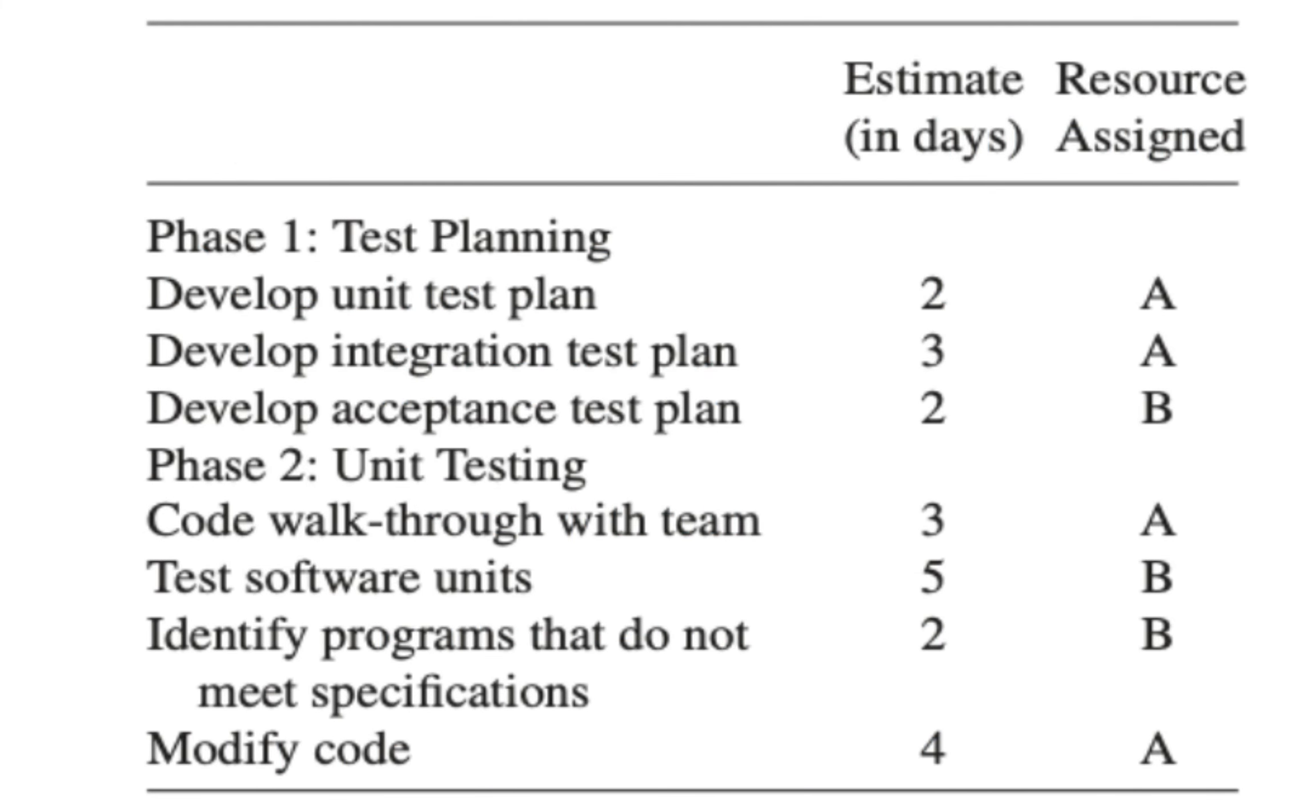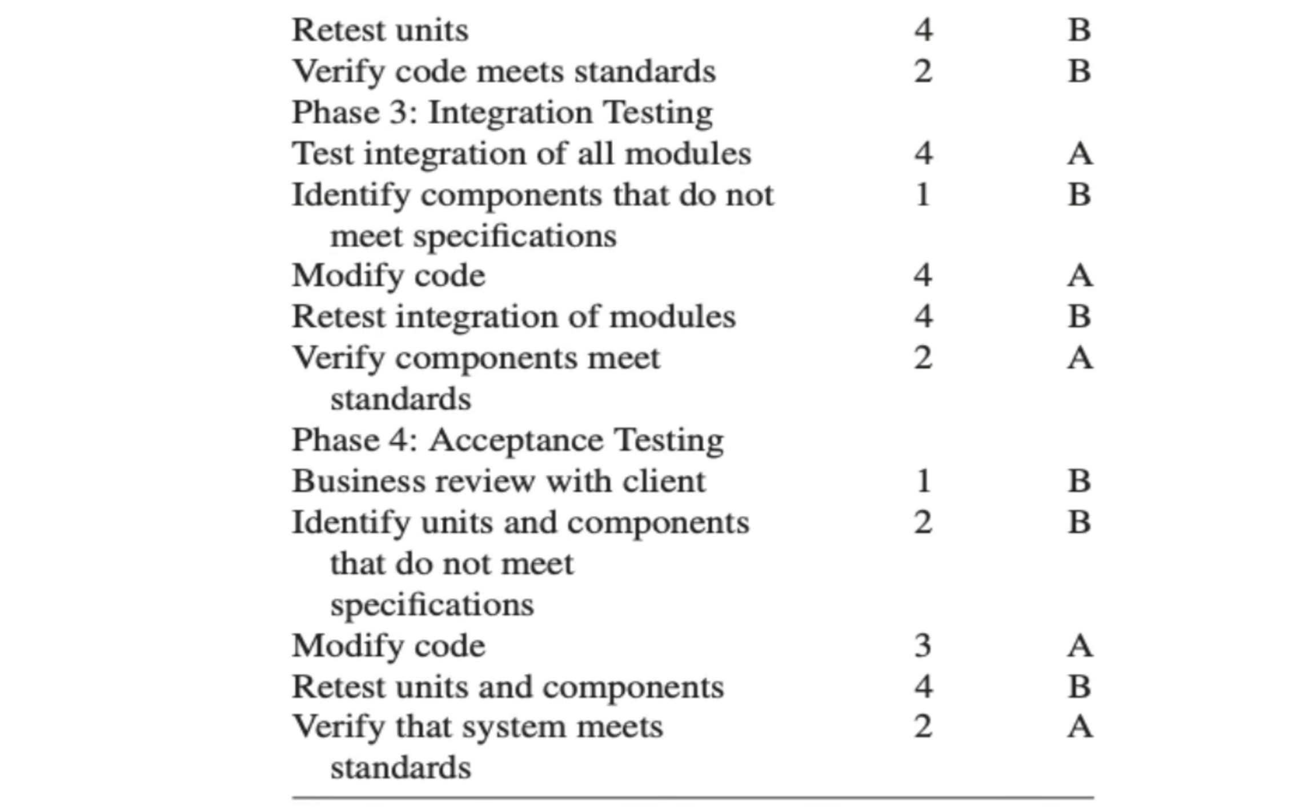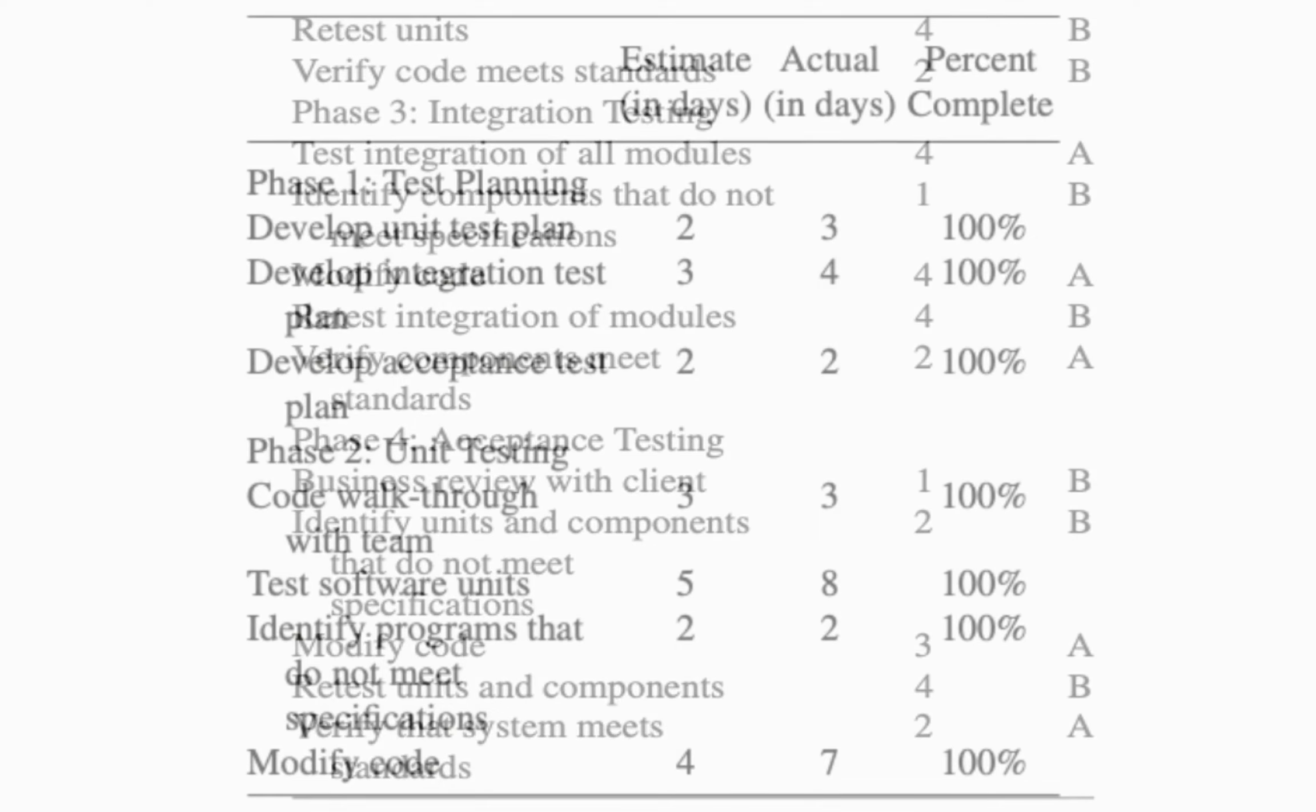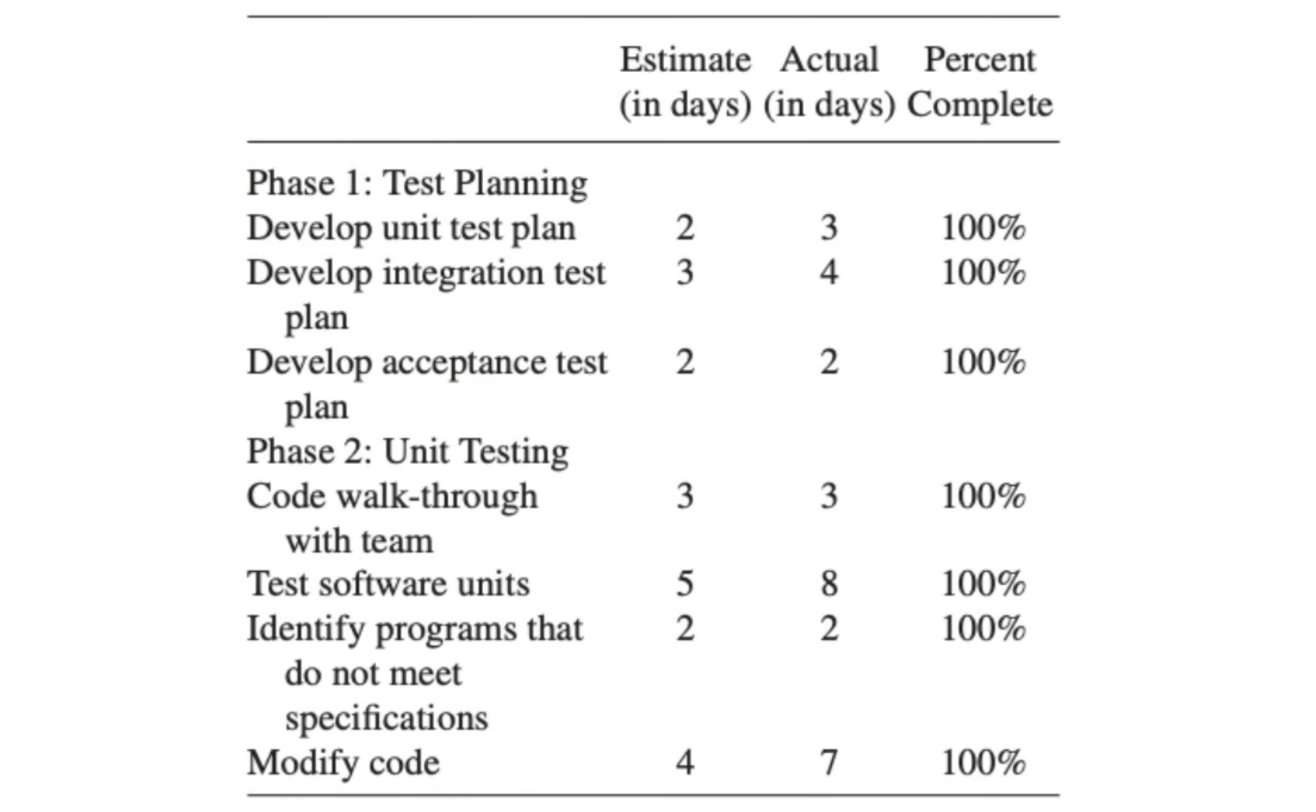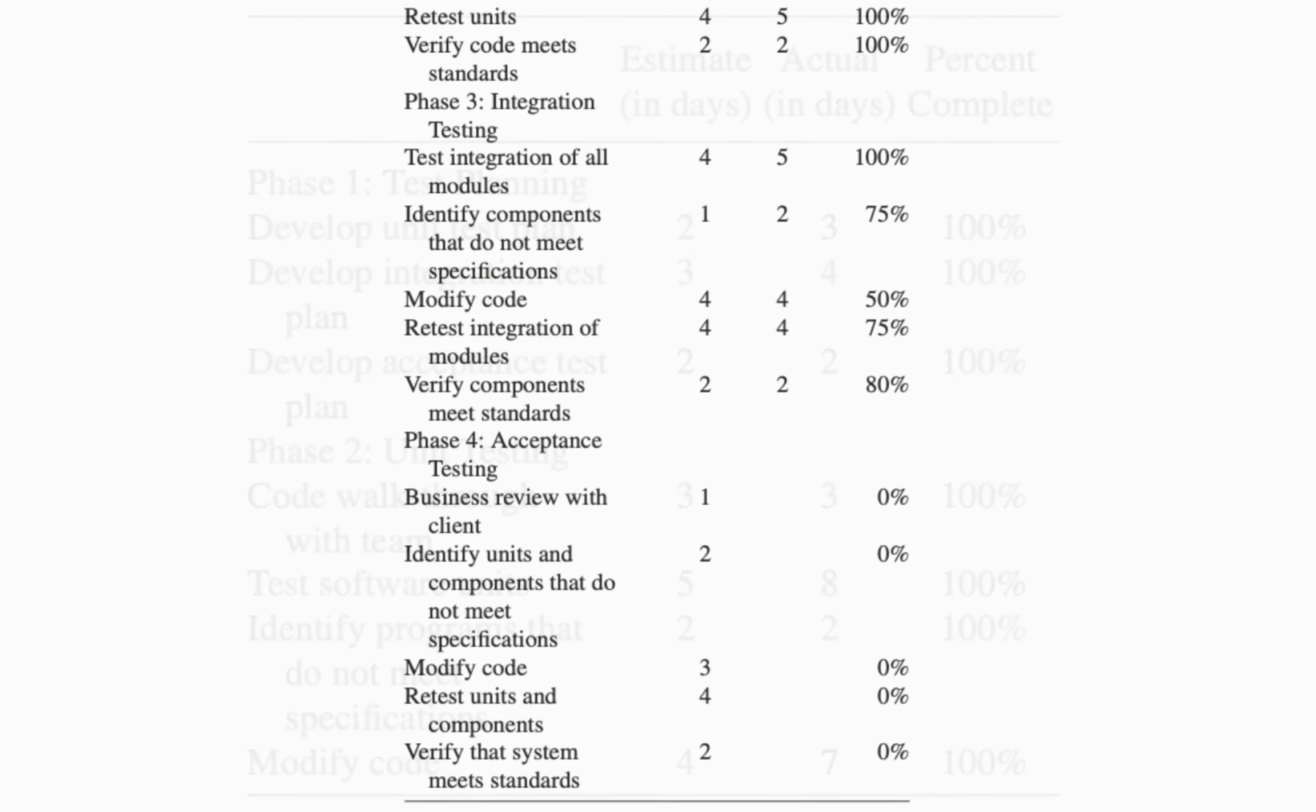As you can see from our textbook, in step number one, we are given the names of the tasks, the duration, and which resources are assigned to them. Then step number two is asking us to set a baseline, which I'll explain in a few minutes. And then it gives us the updates on the tasks, which shows the actual duration. You can compare them to the estimated duration. Plus, it gives us the percentage of each completed task.